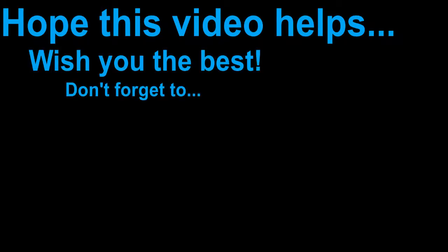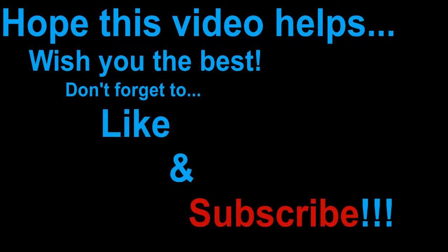Hope this video helps. Wish you the best. Don't forget to like and subscribe.